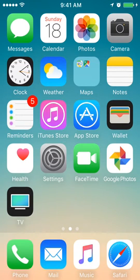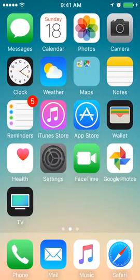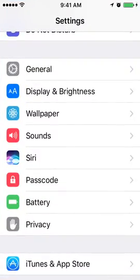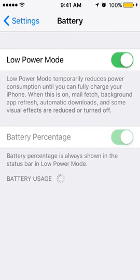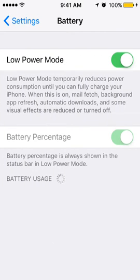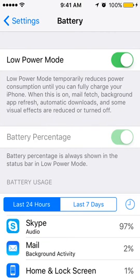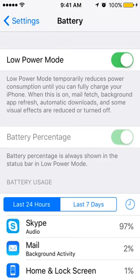So if you want to turn on your low power mode just go to settings and here you will have battery. Just enable low power mode. And as you can see now my battery icon was made yellow. So it means low power mode is on.